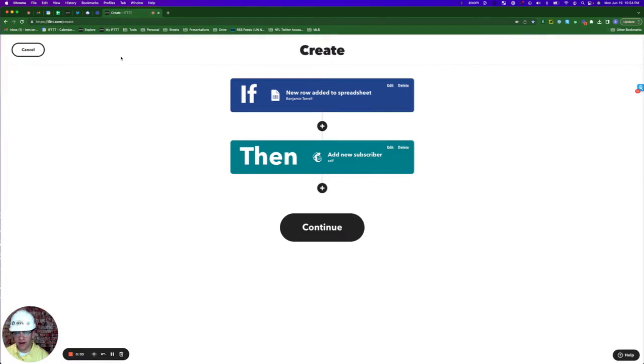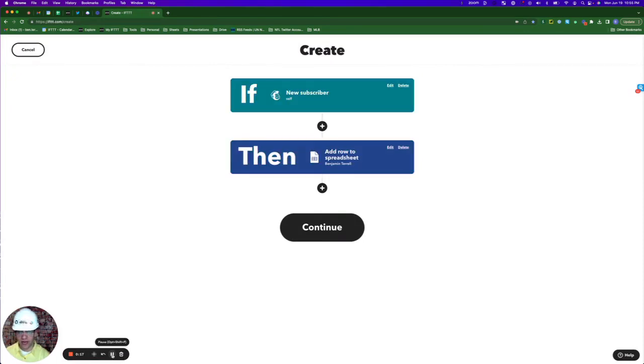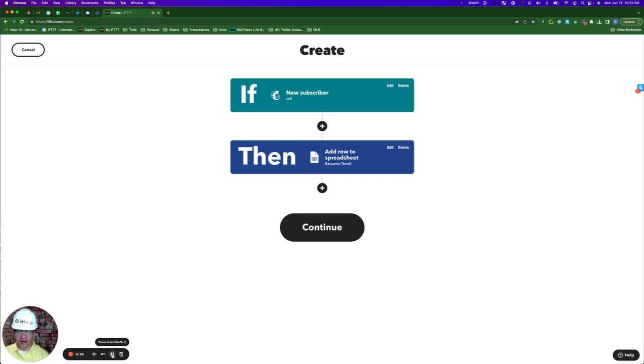This applet that I created will take the information from a new row in a Google spreadsheet and automatically create a new MailChimp subscriber. Whereas this applet will do the exact same thing but in reverse and take the information from a new MailChimp subscriber and add it as a new row in a Google spreadsheet.